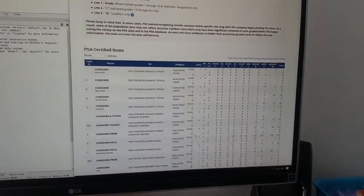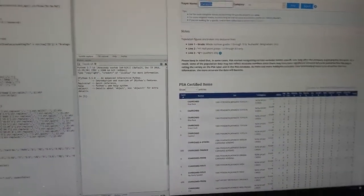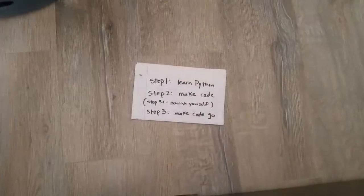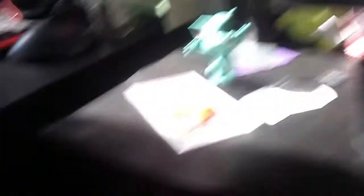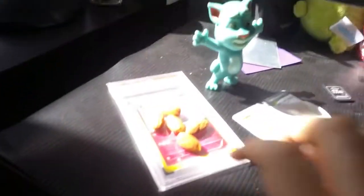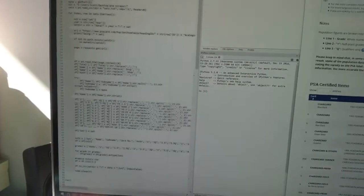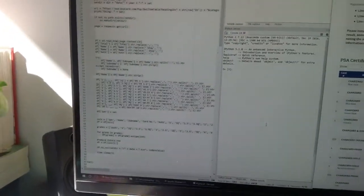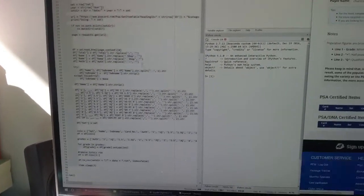So step one is to learn Python. Pretty easy. Step two is — let me refer to my script here — step two is to make the code. And then step 3.1 is to provide nourishment for yourself, make sure that you're all ready to go. Step three: highlight the code you want to run, and then run it.